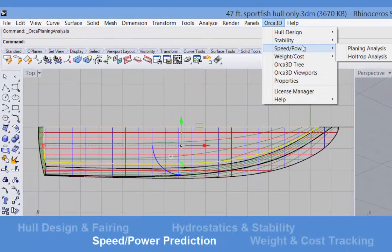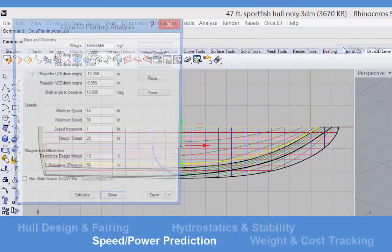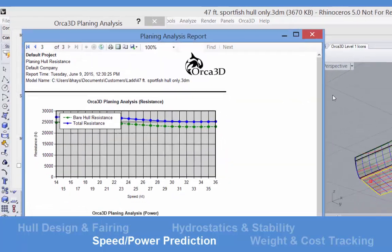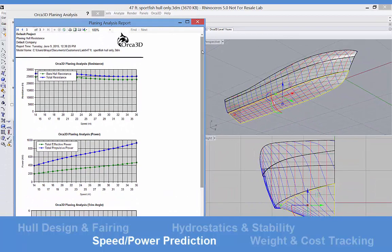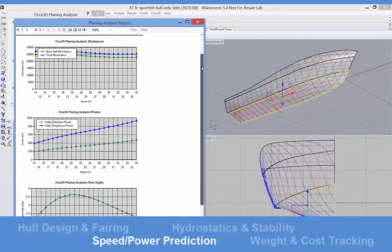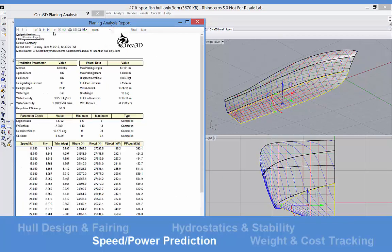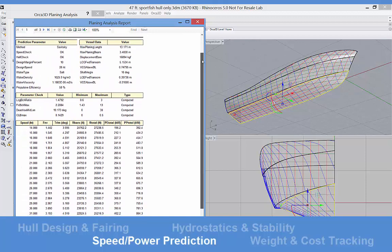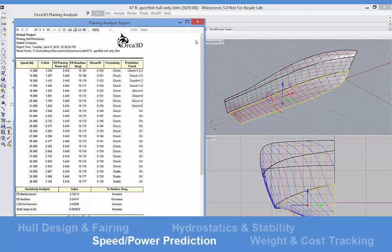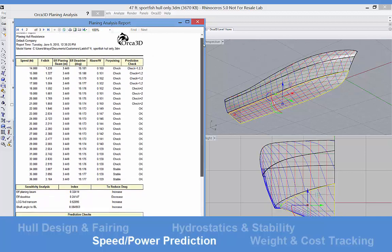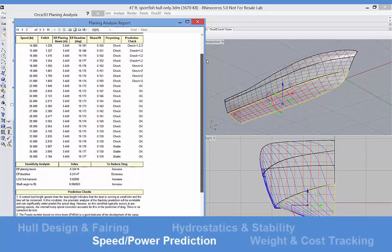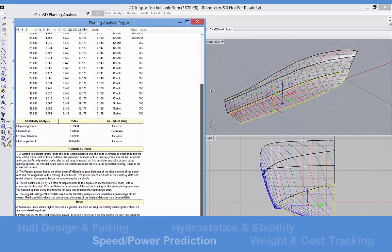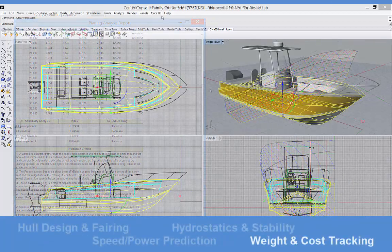The resistance curve of chine hulls or displacement hulls may be computed in the third module, using the well-known Savitsky and Holtrop-Mennin methods respectively. A number of parameter checks are carried out to warn you if your hull, loading condition, or speed range fall outside of the applicable ranges for these methods.